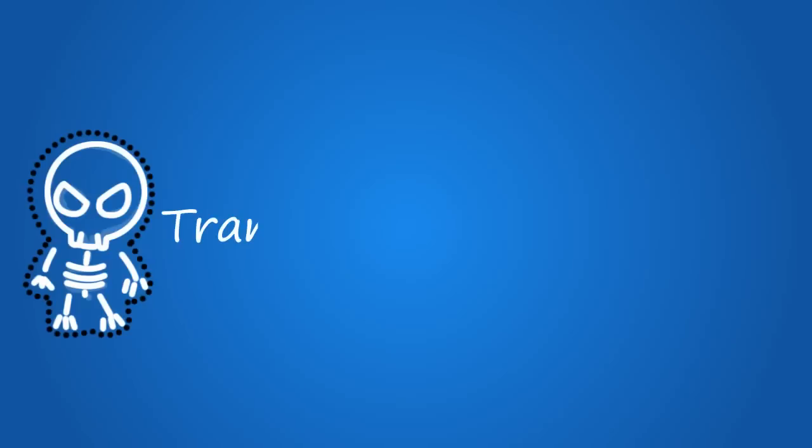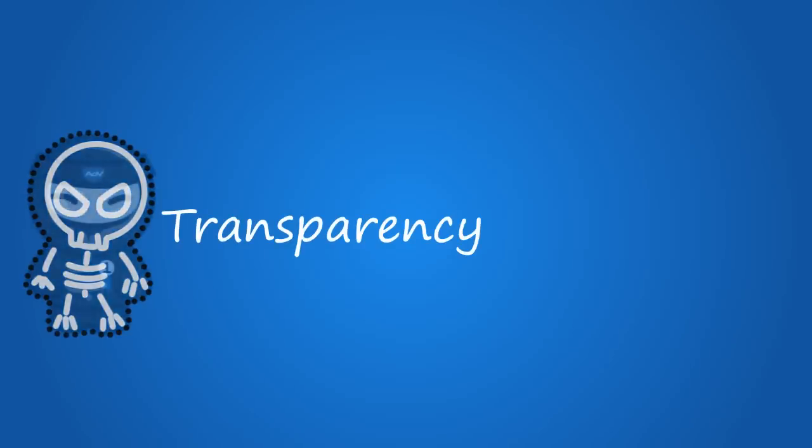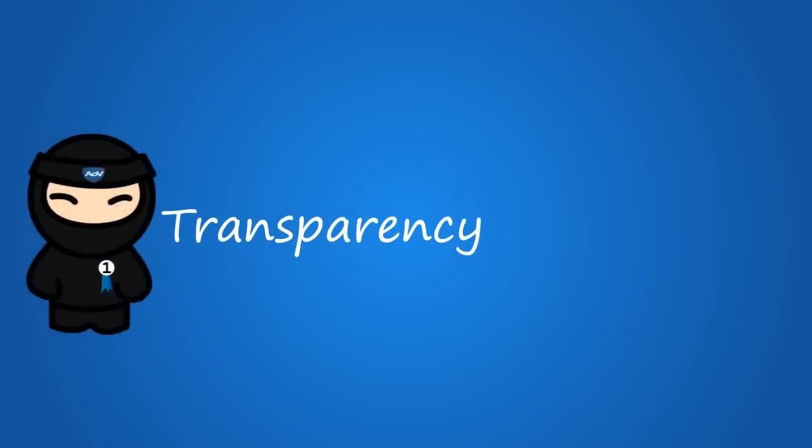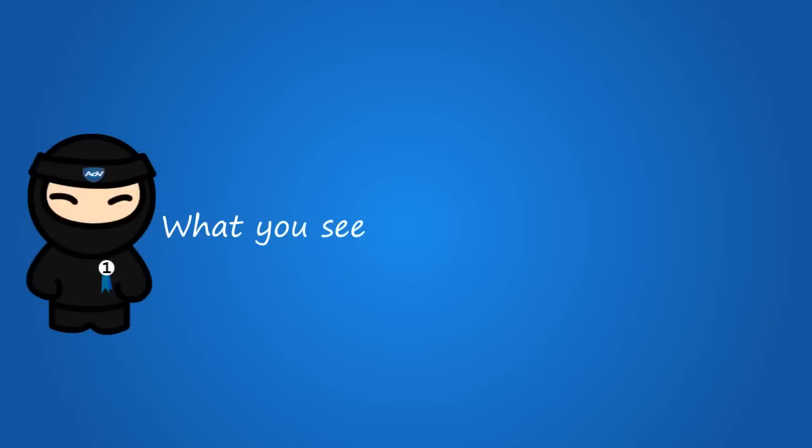We believe in transparency. No hidden clauses or terms. What you see is what you will get.